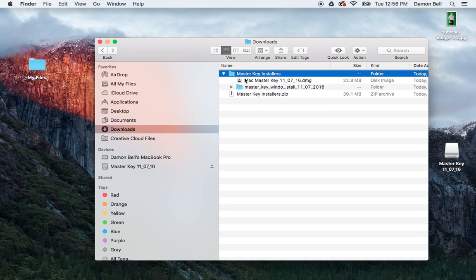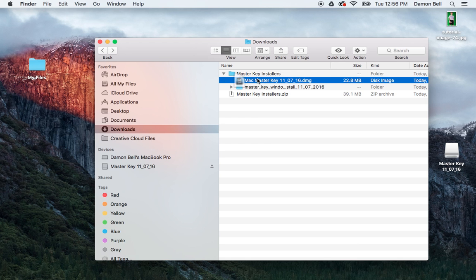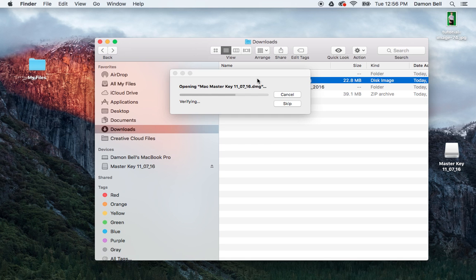Inside that folder, there will be a Mac installer and a Windows installer. Just double-click the Mac installer to launch it.